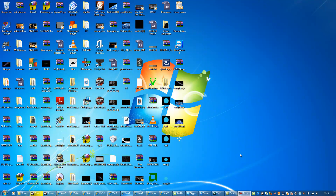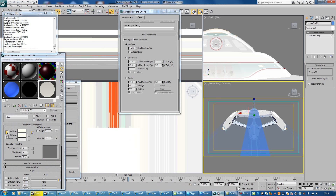Good evening YouTube. Quick video today — this is not really for most of my subscribers, this is just a quick video for Chris. I'm going to show you how to use linked XForms in a variety of ways, and we'll start off with the trail effect.